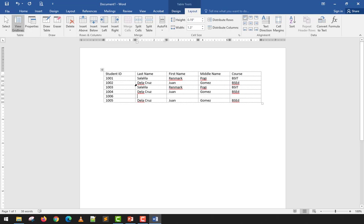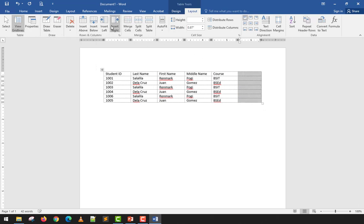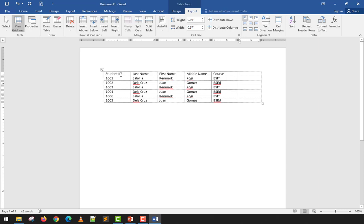I can put ID 1006 in the new row and copy-paste data into it. To insert a new column, you can use Insert Right from the Layout tab — it automatically adds proper borders without needing to draw them. I can then add a 'Sex' column header and fill in data for each student.